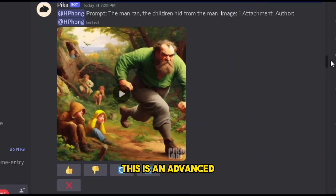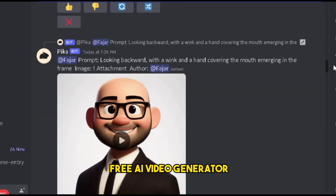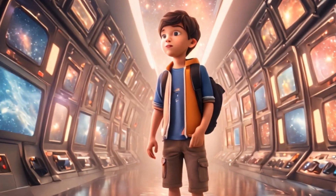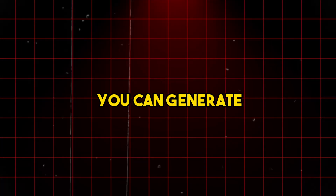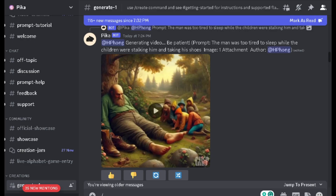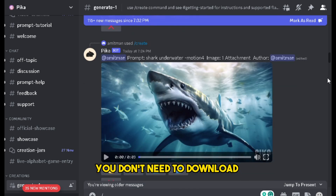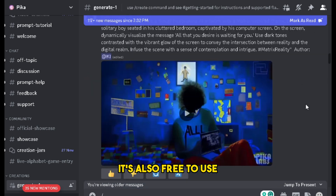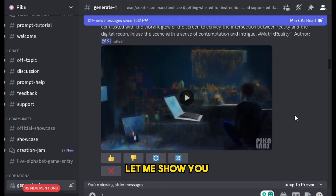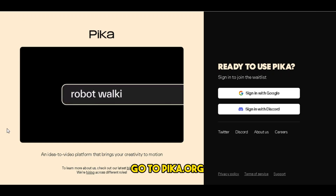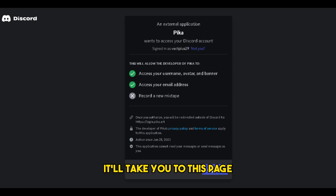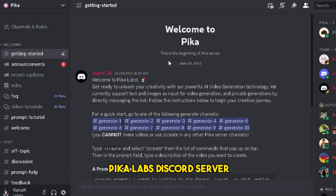Number 1: Pika Labs. This is an advanced free AI video generator. Using this tool, you can generate videos from text or from images. To use this AI tool, you don't need to download anything to your computer. It's free to use because they are still in beta version, and it's pretty easy to use. To access it, go to pika.art and click the button. It'll take you to a page — just press the Accept button and you'll join the Pika Labs Discord server.